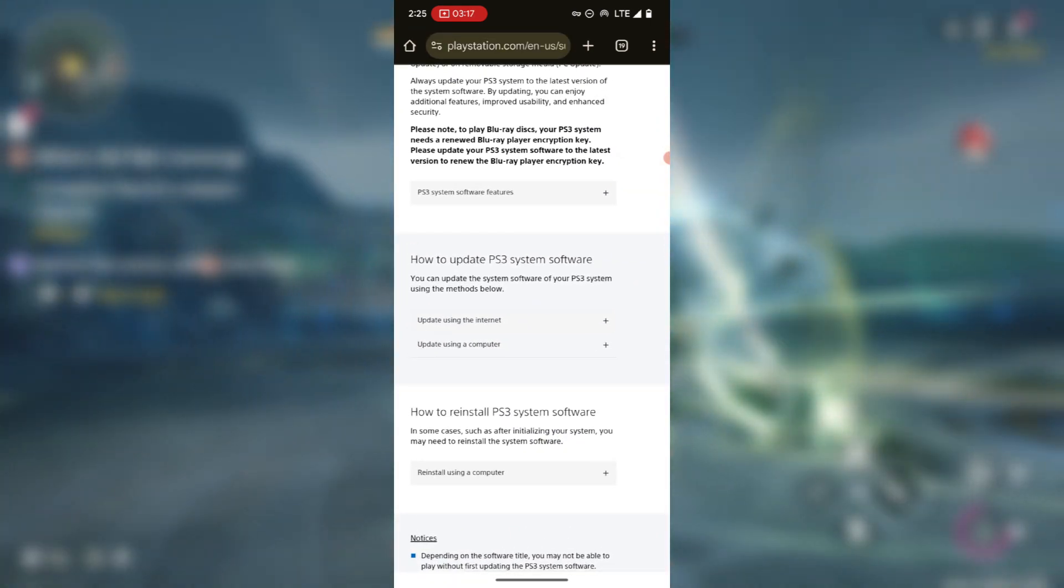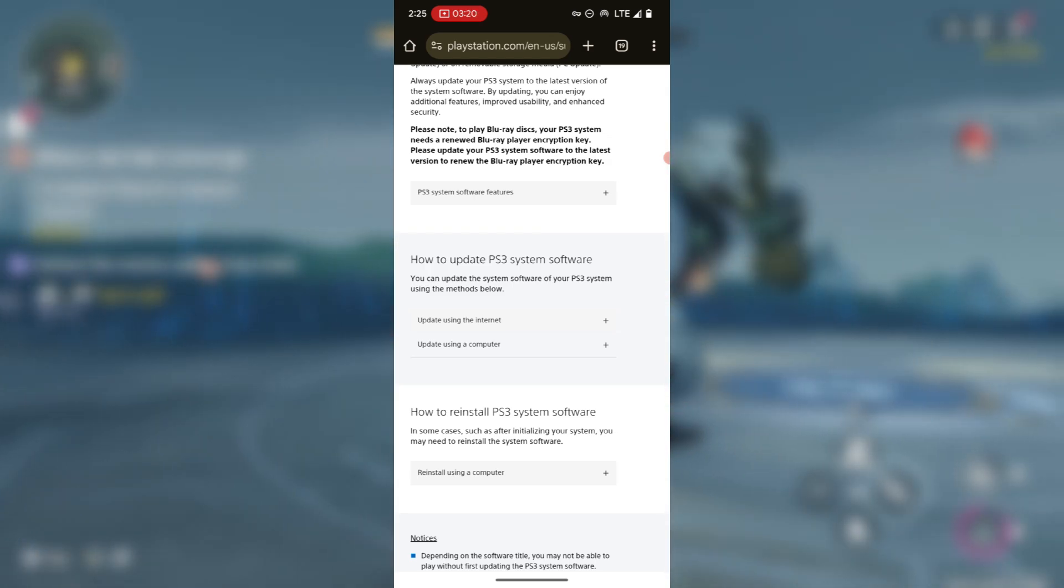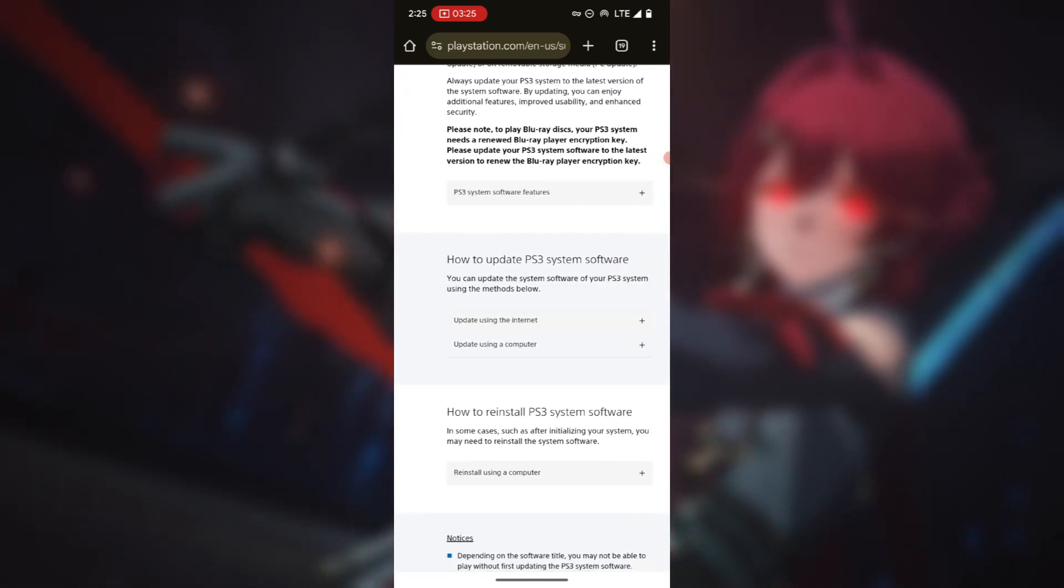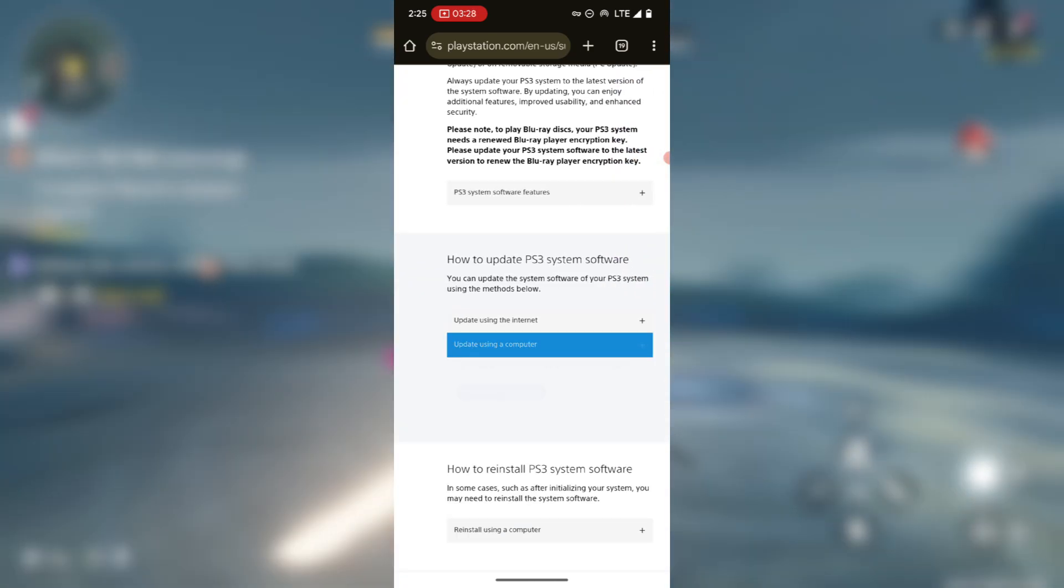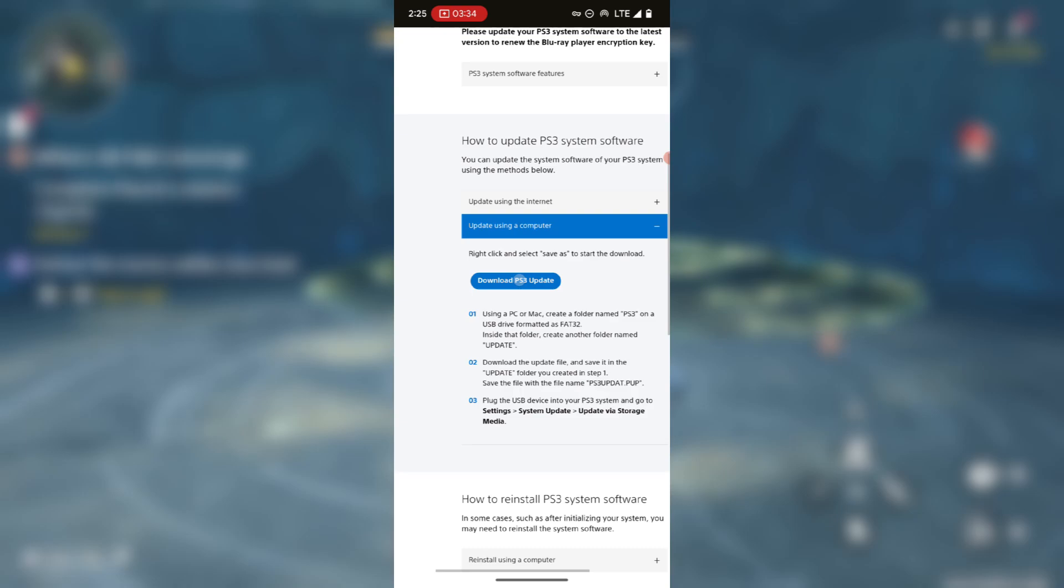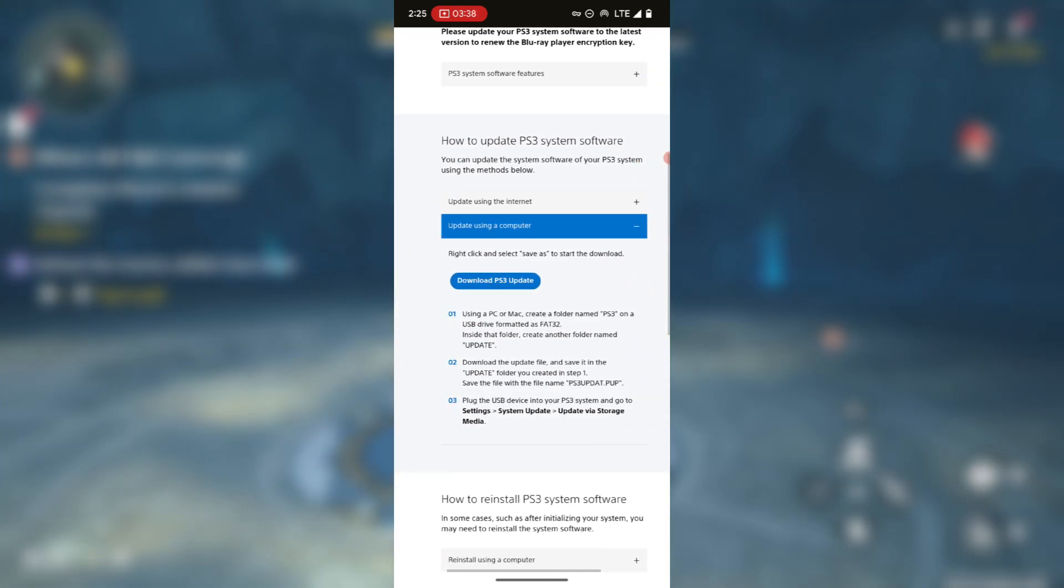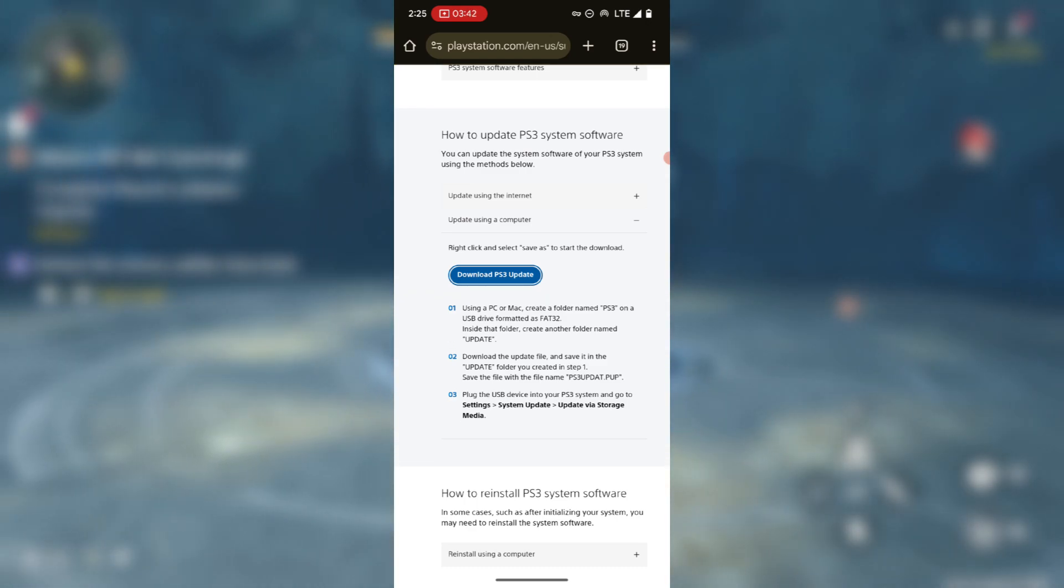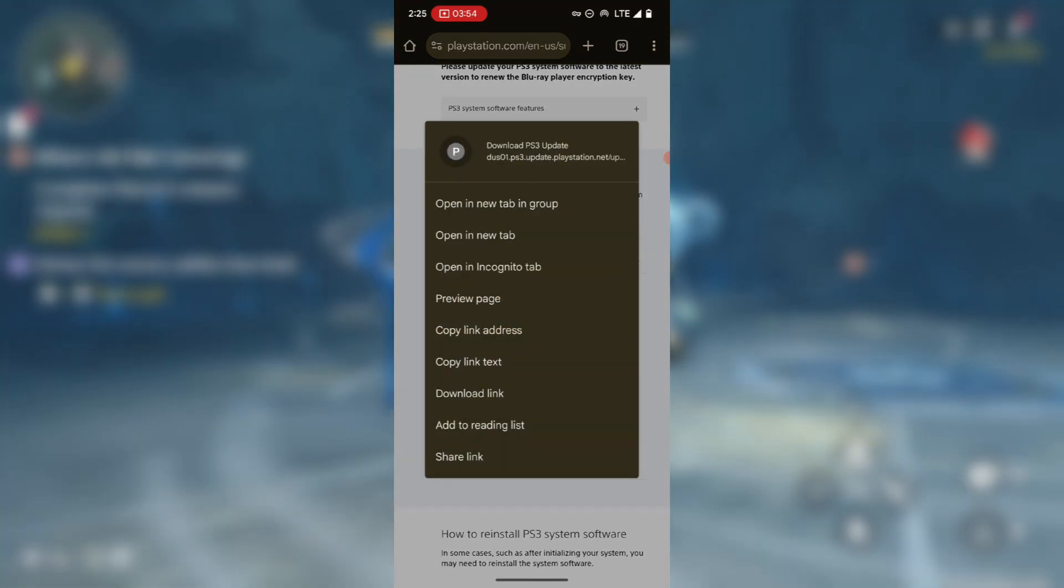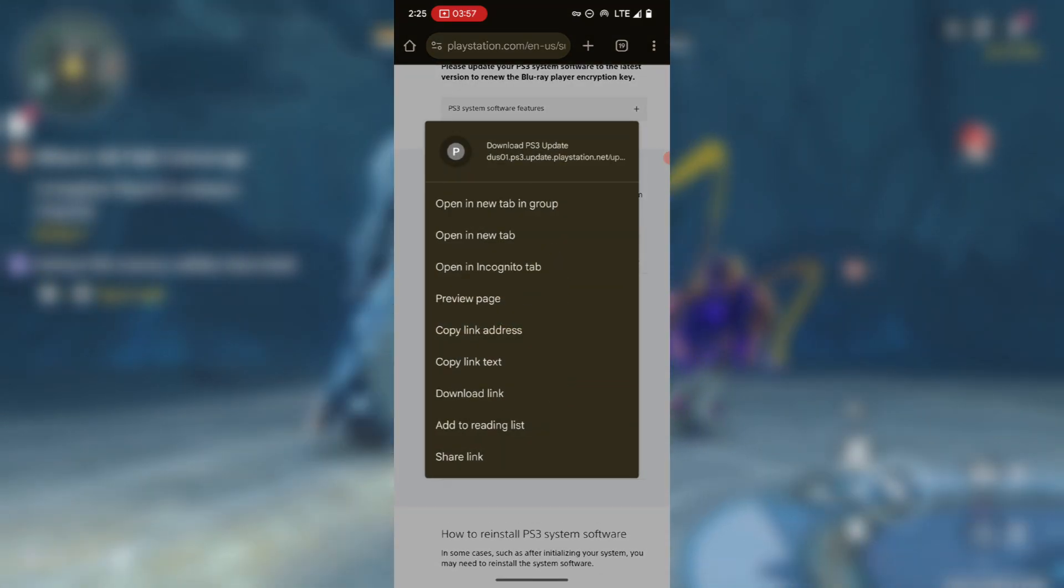Just press the second one which is update using a computer. Here you should see something like download PS3 update, this one. So this is the firmware, go ahead and press on it to download.